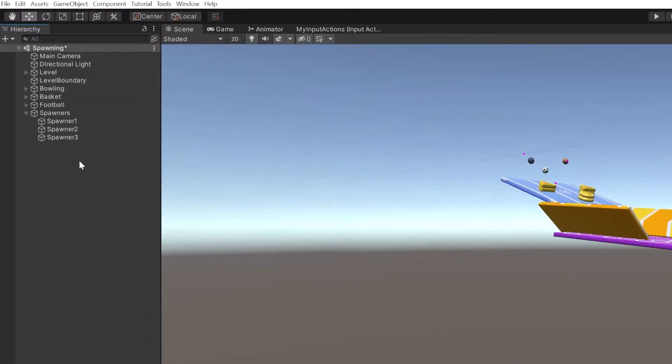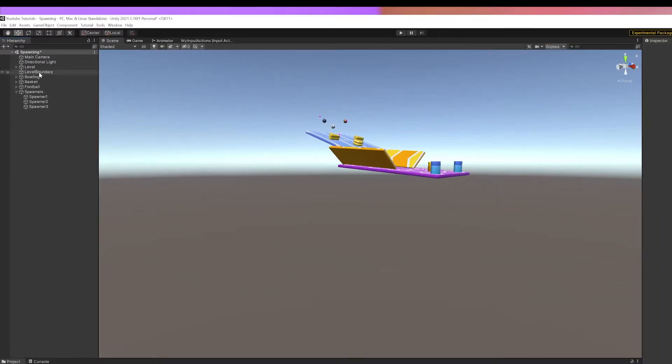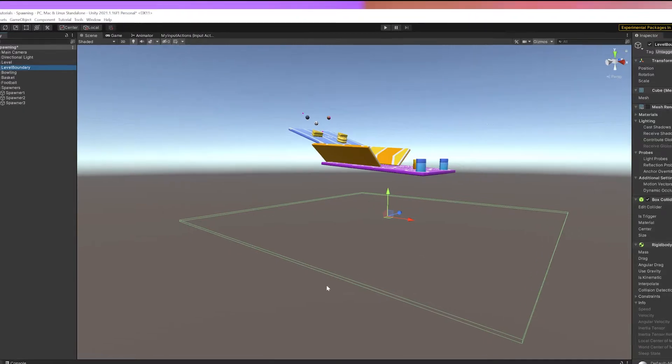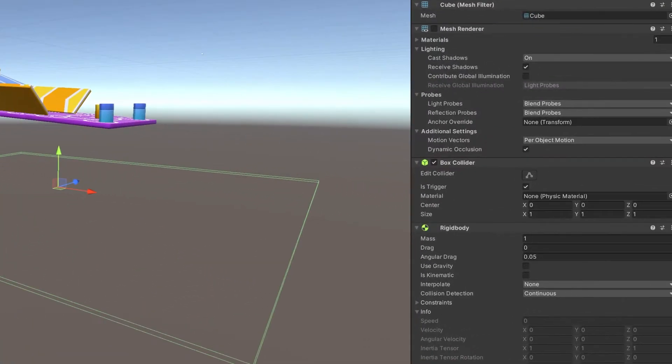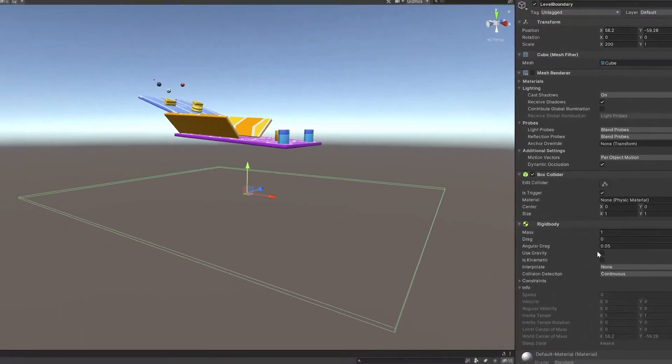I also got a cube stretched out all under the level. Its mesh is removed. We will use its Collider as trigger to despawn objects. It has a Rigidbody, and the use gravity is turned off.